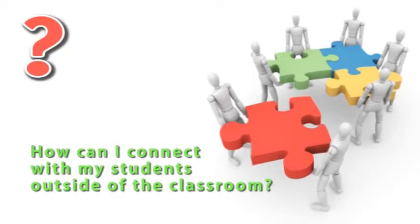Hi, this is Bob in the Online Learning Department with another multimedia tip for faculty. I often hear faculty say that they would like an easier way to connect with their students outside of the classroom.